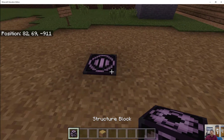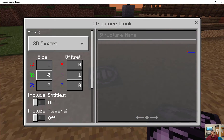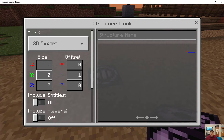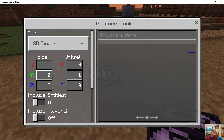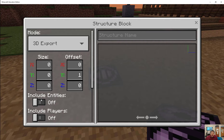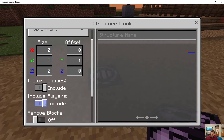So I place my structure block here and I right-click on it. It asks me what size I want to export, meaning how far from where I am on the x, y, and z coordinates. The x is essentially east-west, left-right; y is up and down; z is forward and back, or north and south. I can also include entities and players if I like, I don't have to.